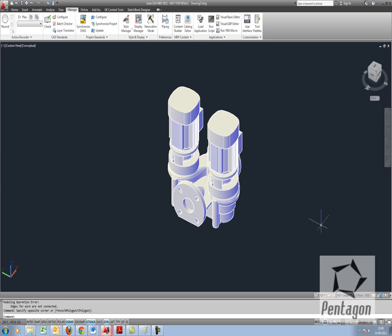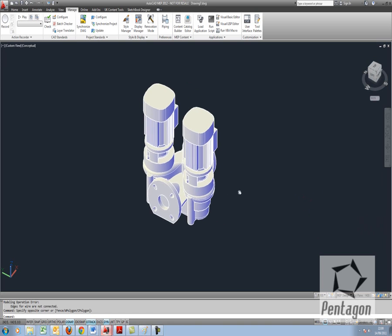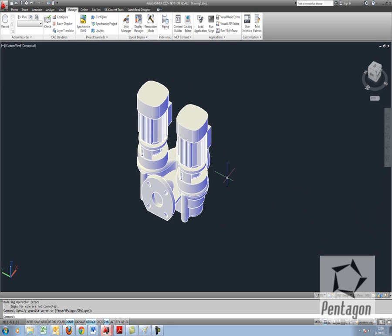Hi, this is David Gawley from Pentagon Solutions and we're taking a look at AutoCAD MEP 2012. What I'd like to take a look at is creating a custom part or custom multi-view block in MEP.